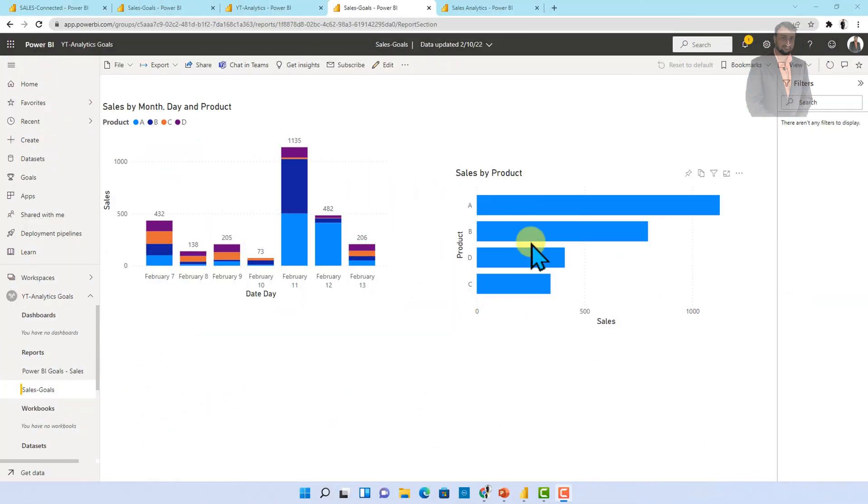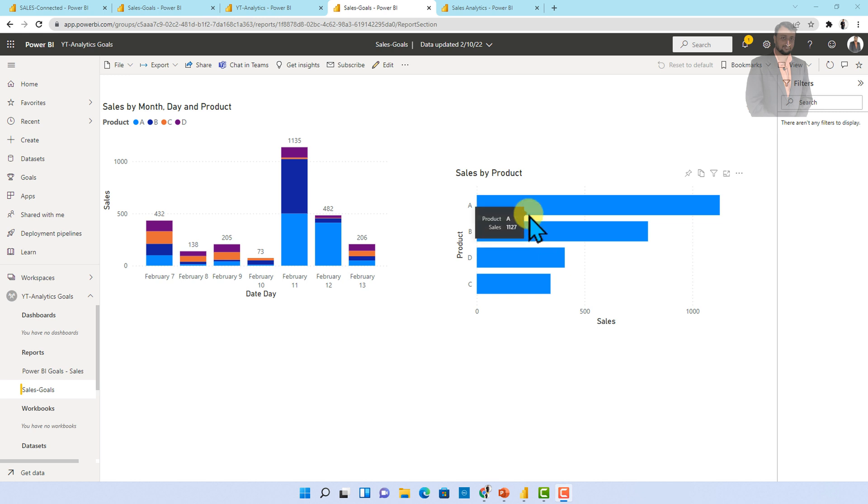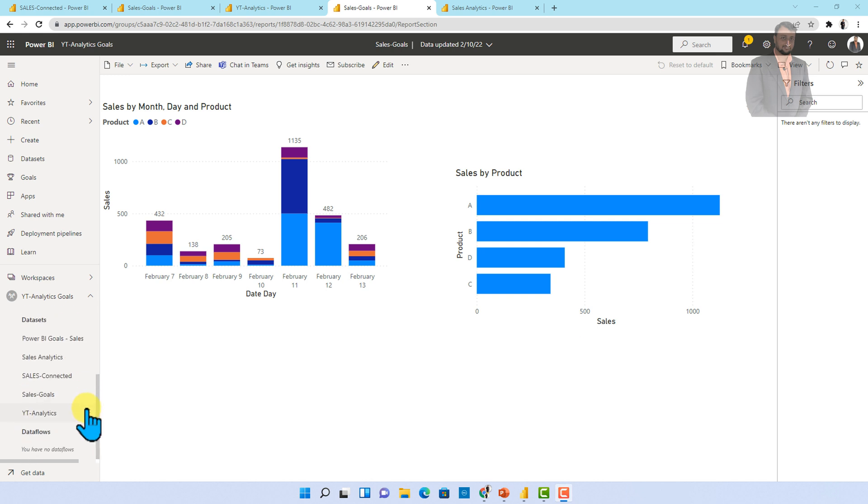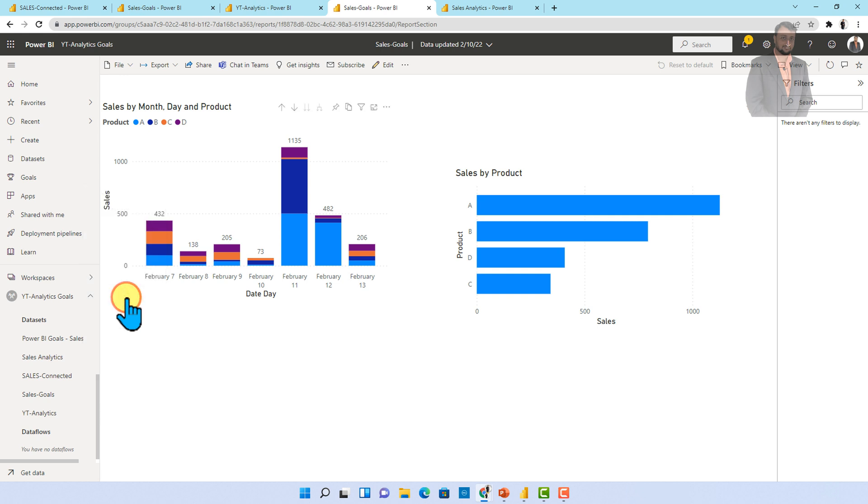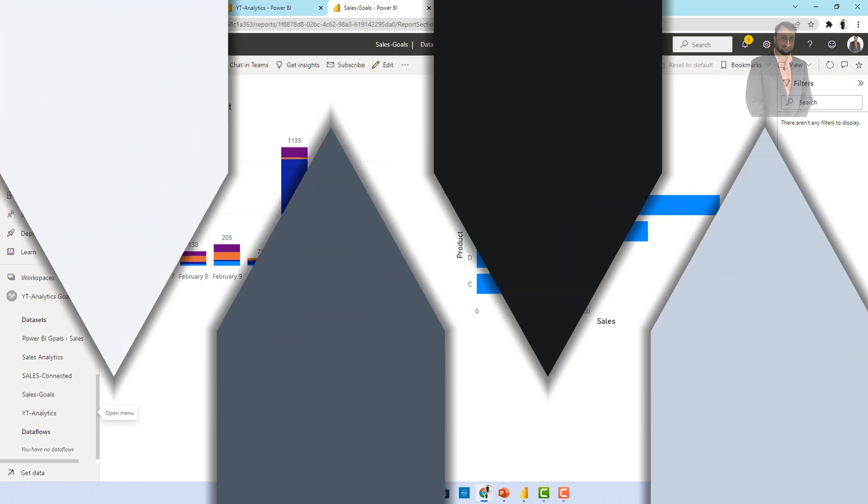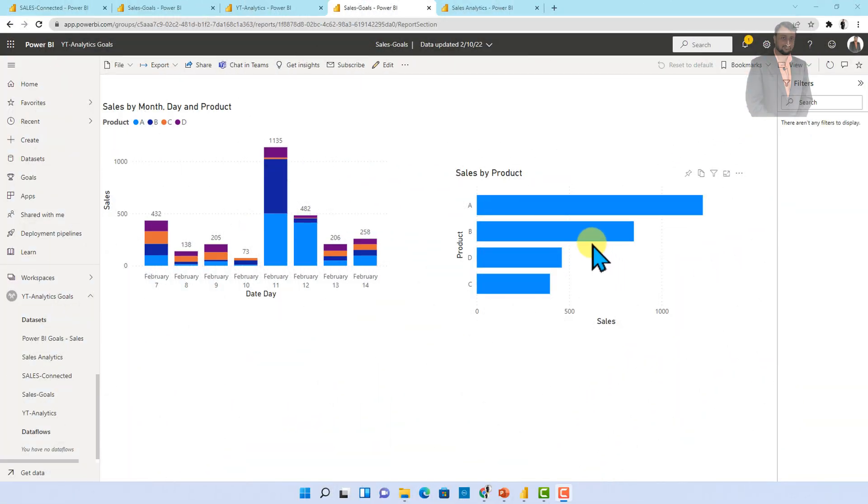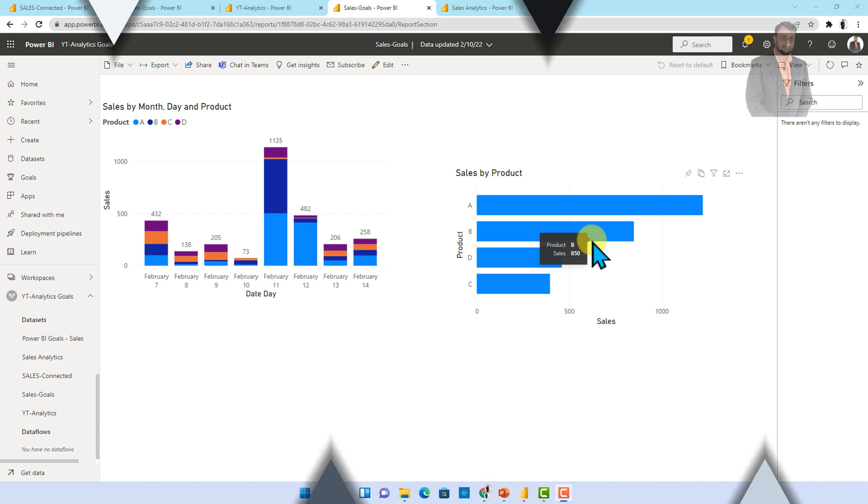Let me just go to the power BI report and at this moment for B we have 794 value. Now this should be updated right. So for that what I'm going to do is I'm going to perform refresh for my data set. So let me just refresh my data set and for that my data set is YT analytics. Let me click on refresh now and check the reflection. And over here after refreshing the data you can see that we are able to see the product B as 850. Now this should be reflected to our goals as well.